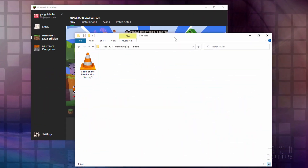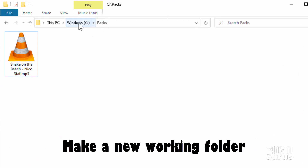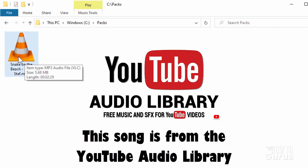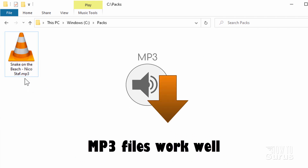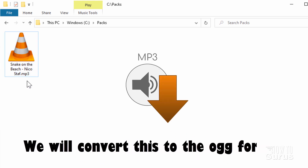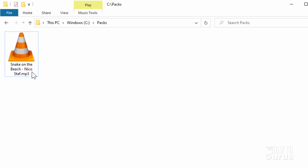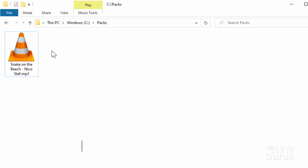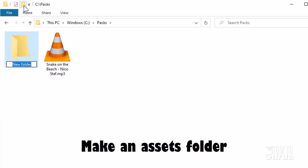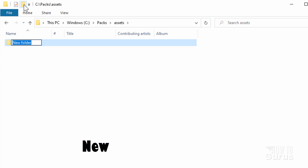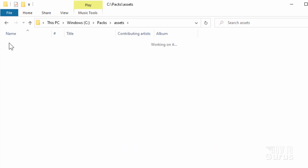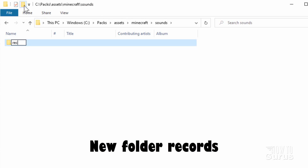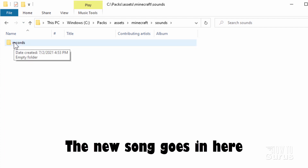To start off, you want to make a new folder on your hard drive. I have one right here — I just named it PAX and put it on my C drive. You'll also want to have your new song. Here's one I found in the YouTube media library — that way there's no copyright, so it's safe to put in this video, and it's an MP3 file. We also need to create a folder structure: make a new folder called assets, go inside assets and make a new folder called Minecraft, then inside that a new folder called sounds, and inside that a new folder called records. That's where the song file will go.